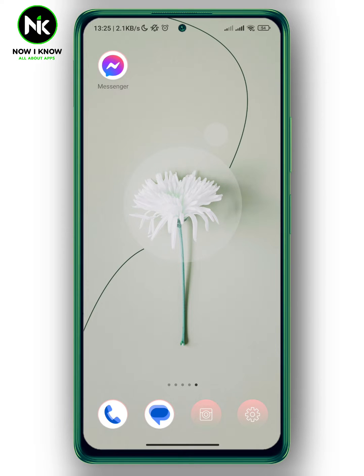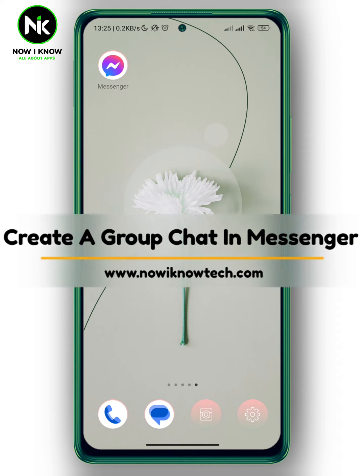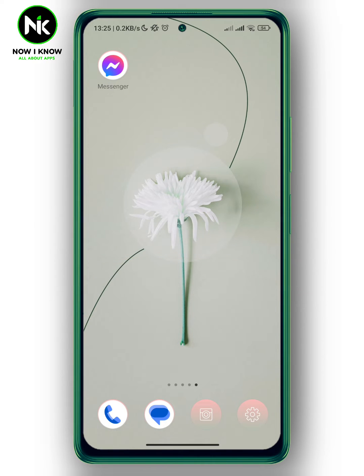Hi, it's Nina. Hello and welcome again to our channel. In today's video, I'm going to show you how to create a group chat in Messenger, so let's get started.